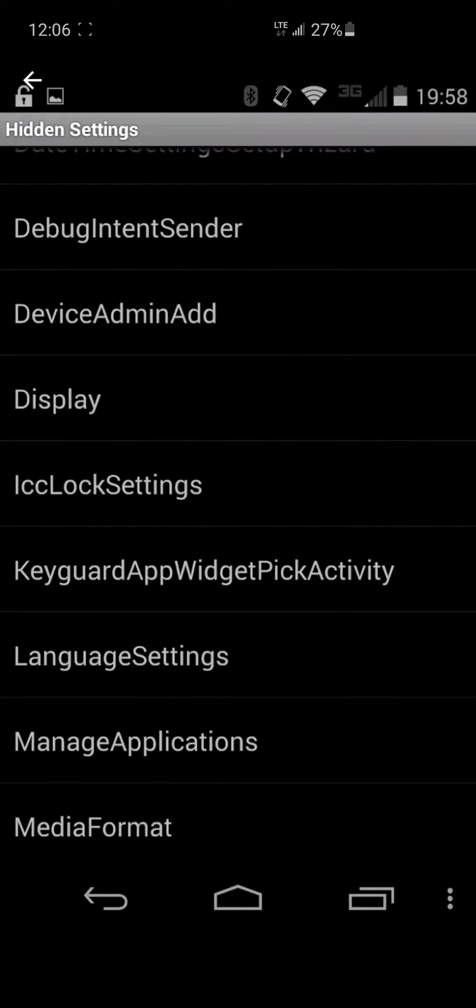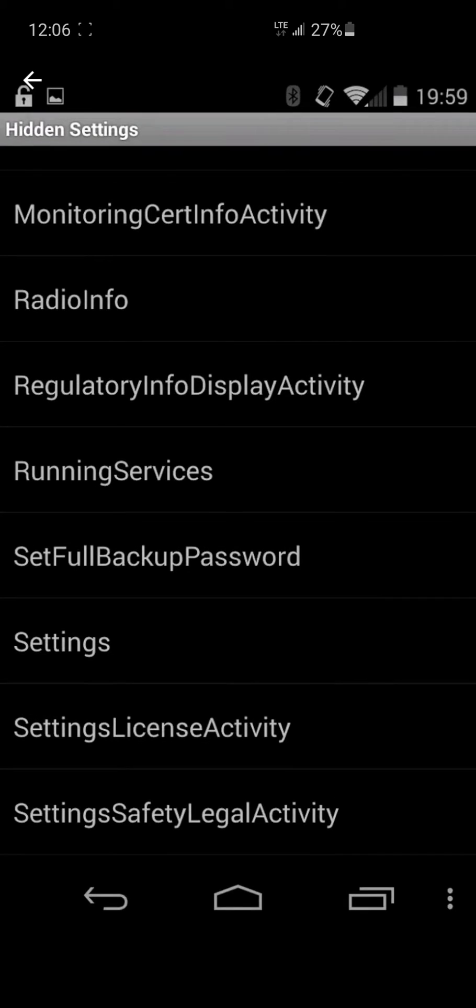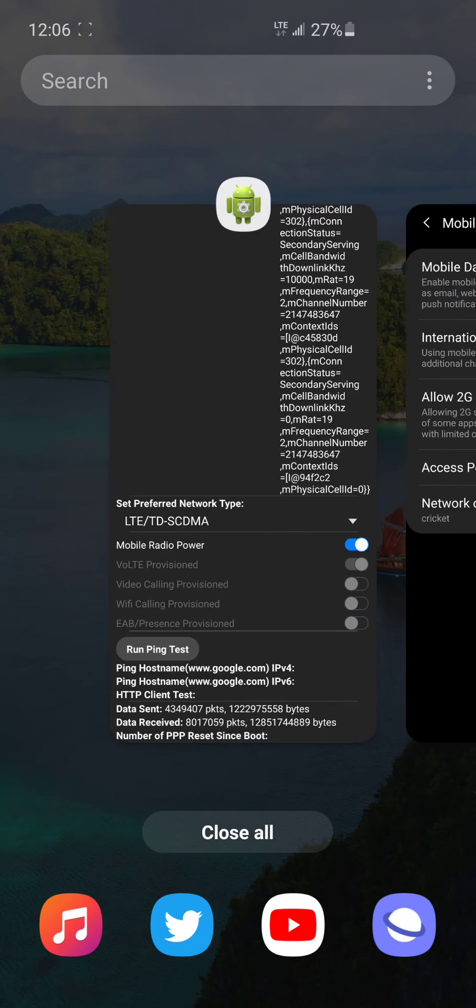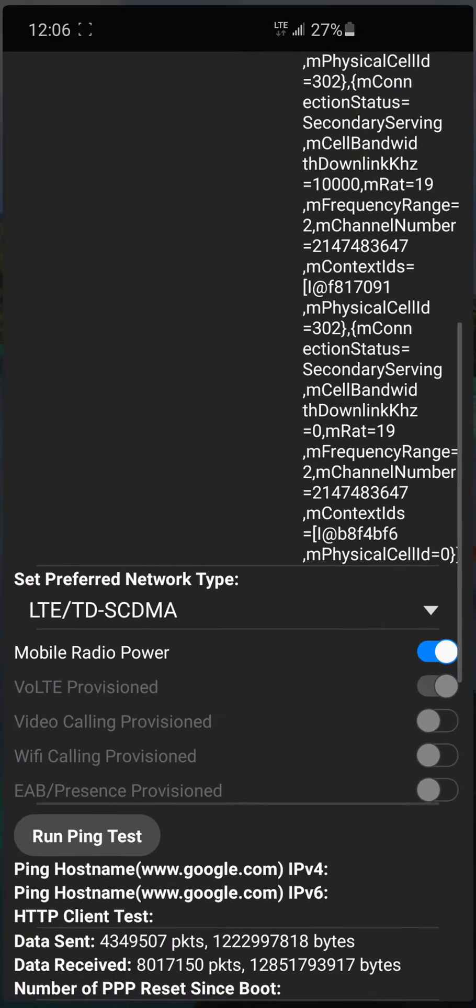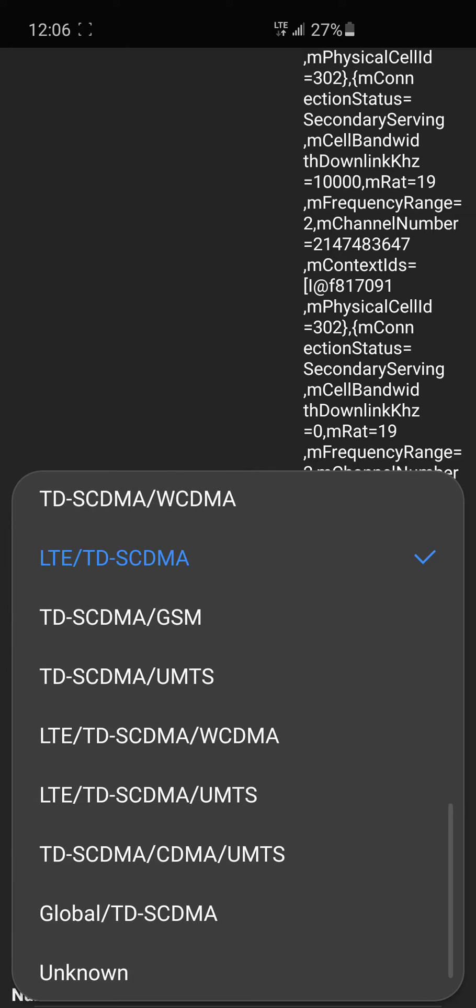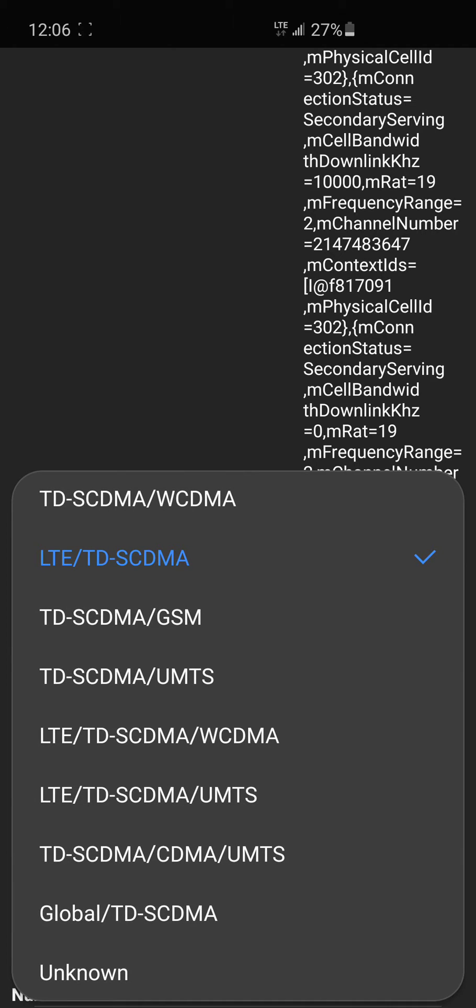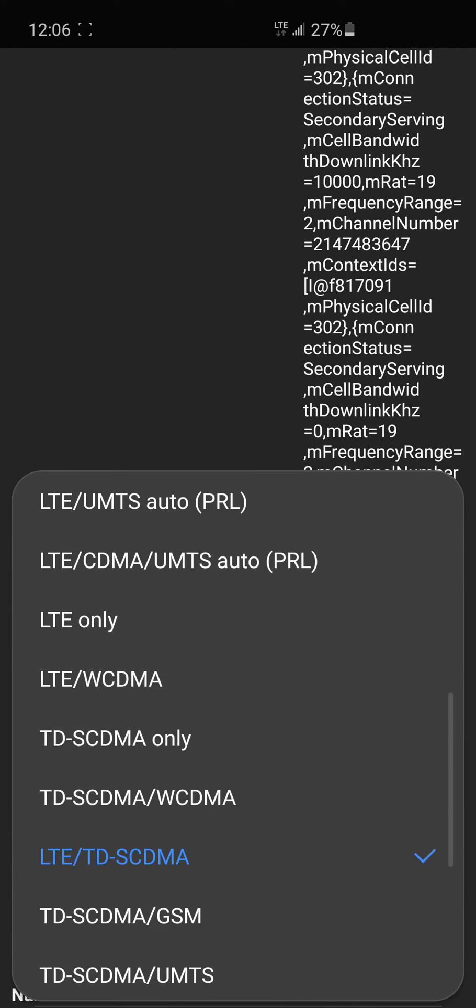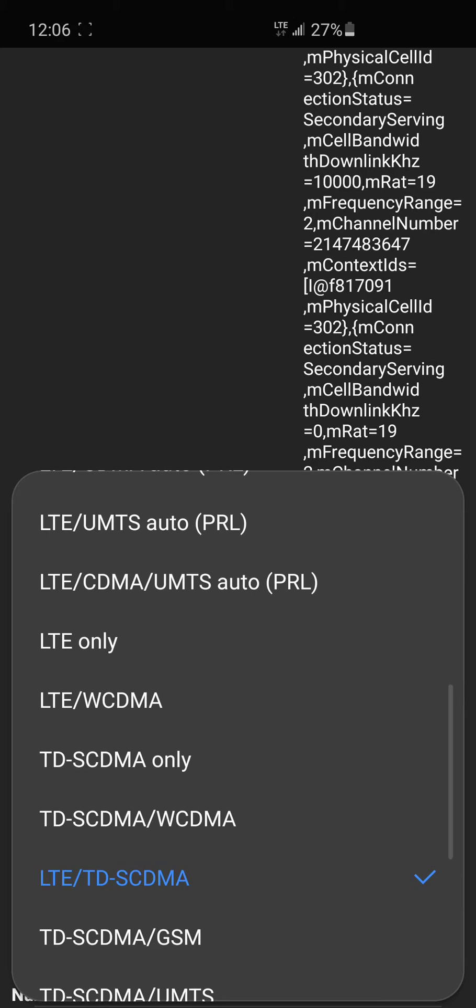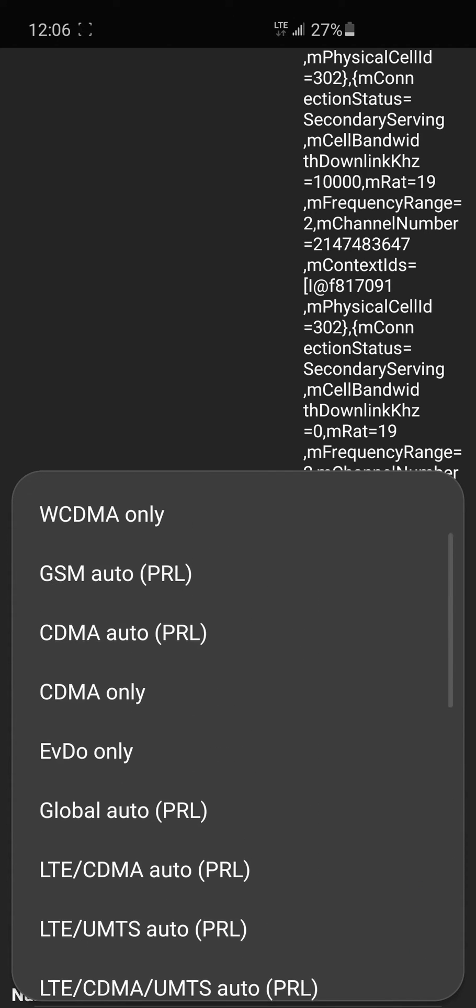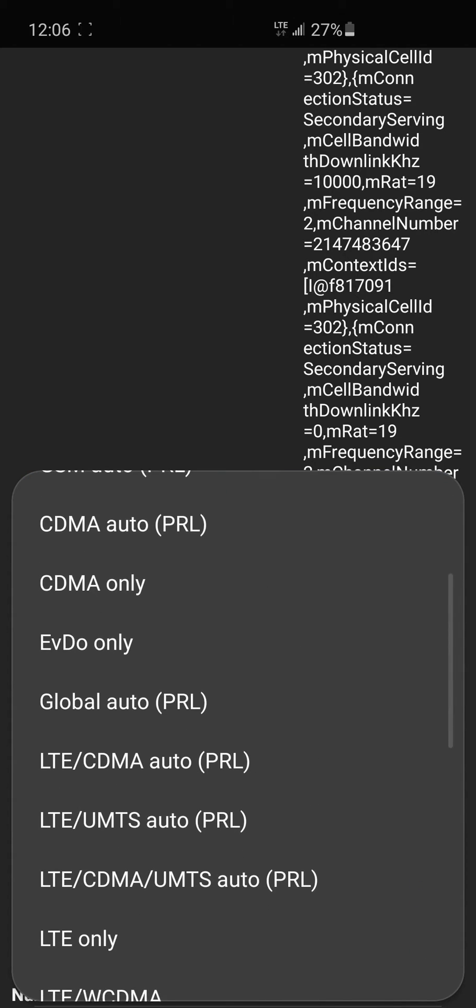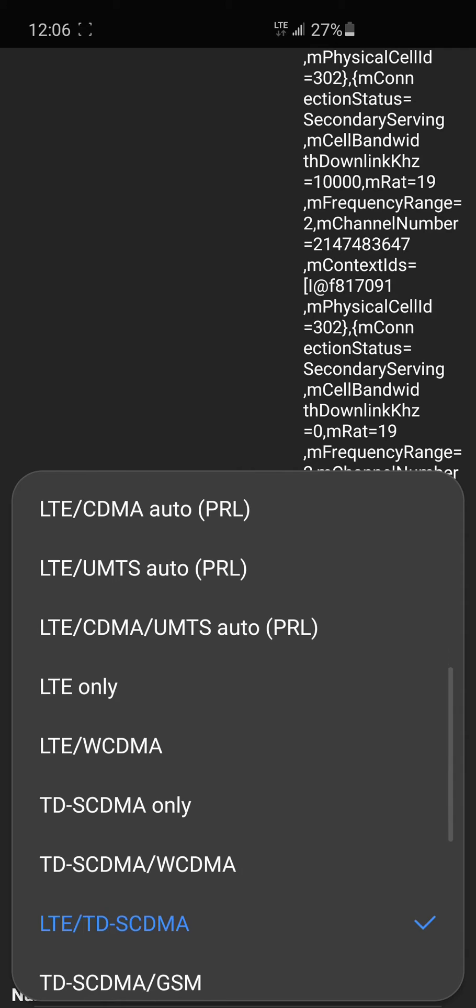This app is really useful because you have an option called Radio Info where you can actually set your preferred network type. Here you have a lot of options that don't show up in the settings app, so you can choose your network preferred mode.